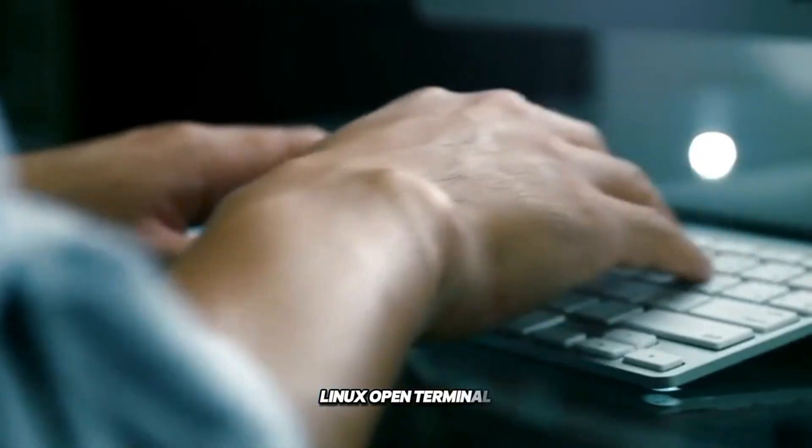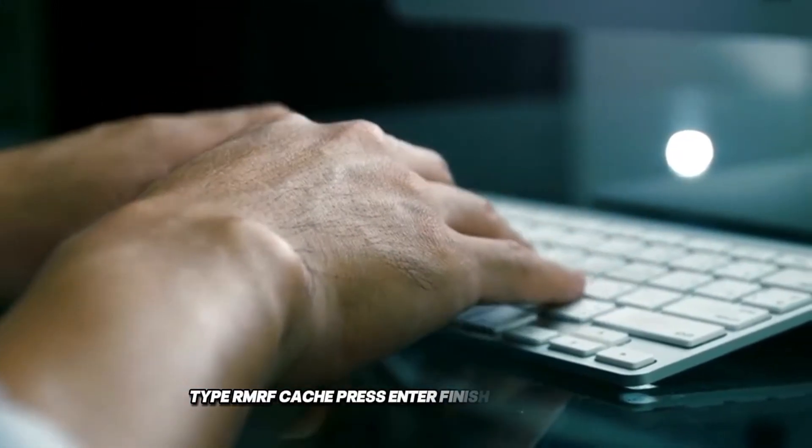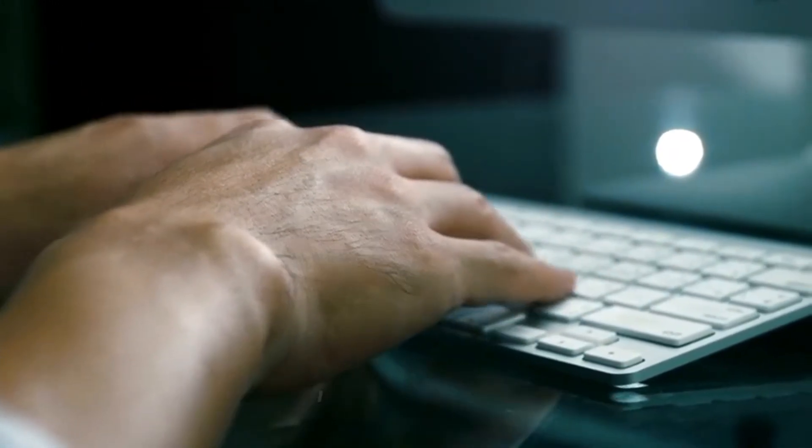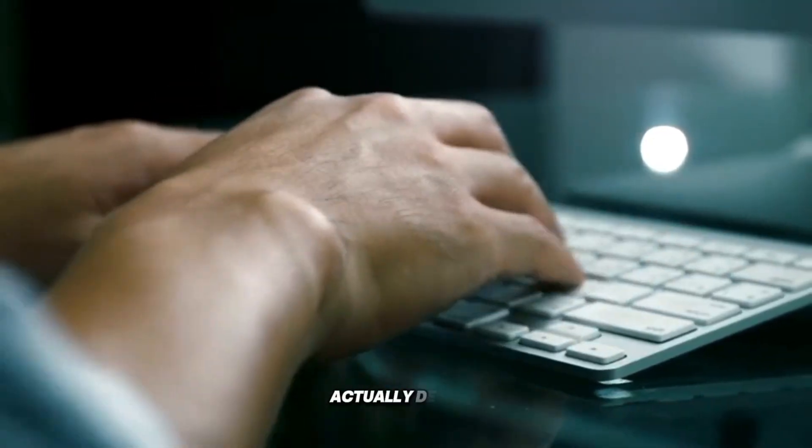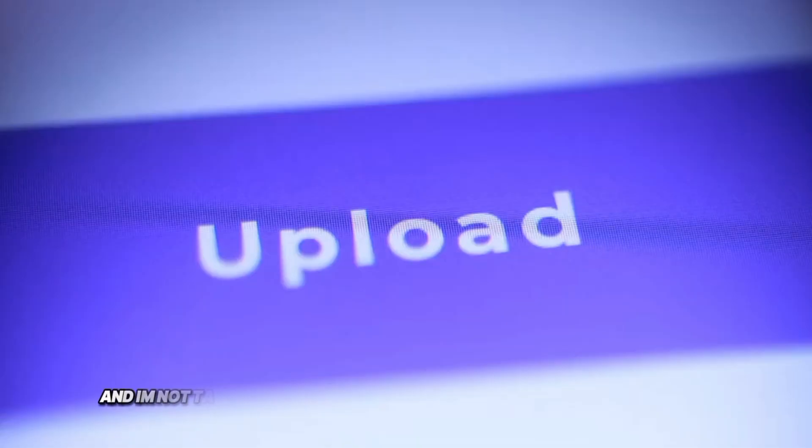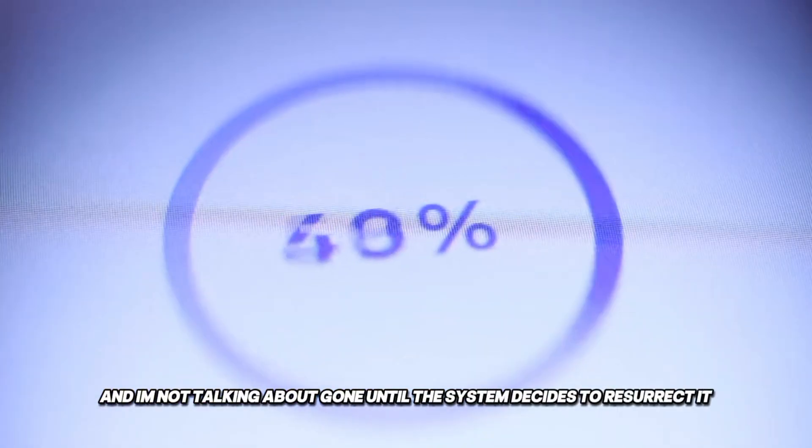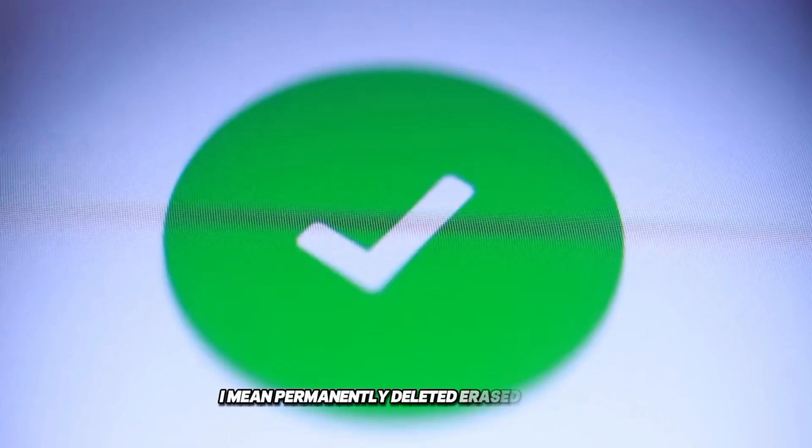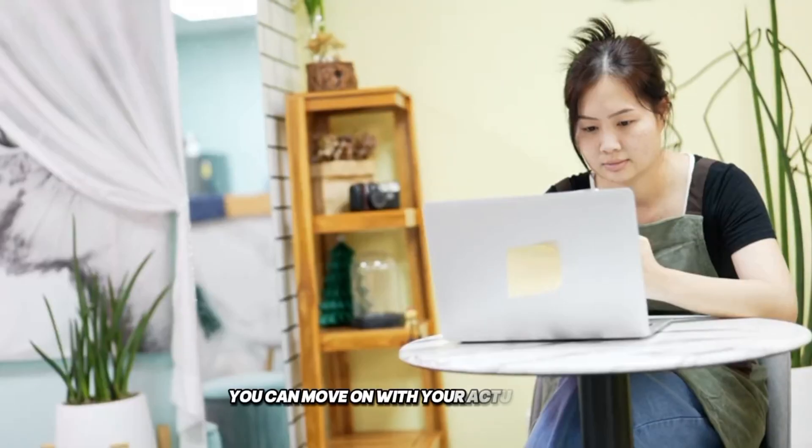Linux. Open terminal. Type rm -rf .cache. Press enter. Finished. 5 seconds. It's completely gone. Actually deleted. And I'm not talking about gone until the system decides to resurrect it. I mean permanently deleted, erased, finished. You can move on with your actual work.